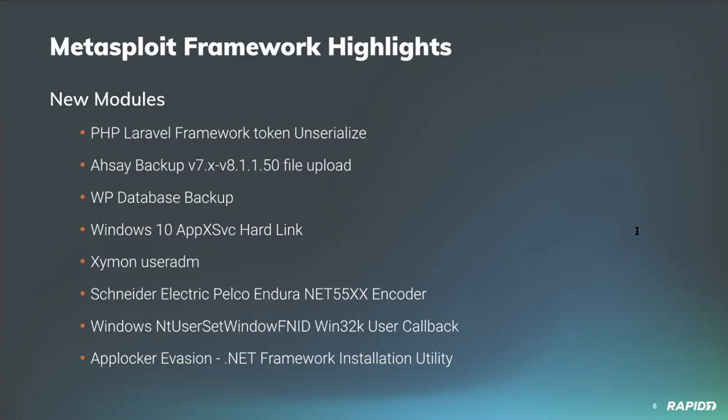Thanks to an unsanitized post parameter, Space also added a module which exploits a vulnerability in the Apex deployment service, also known as Apex SVC, in Windows 10 prior to build 17763. Due to improper handling of hard links, a user can gain full privileges over a system owned file, which this module utilizes on an existing session with a vulnerable target to execute a payload as the system user.